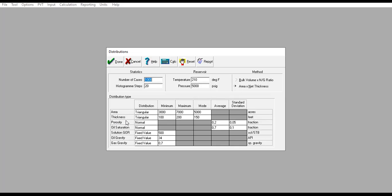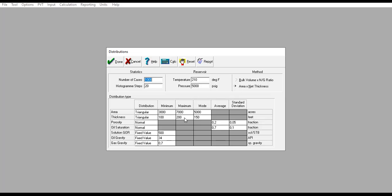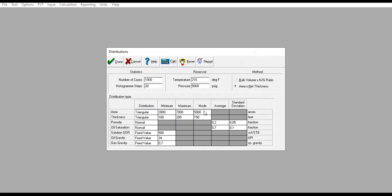For the area, we have minimum, maximum, and mode. Minimum: 3,000 acres, maximum: 7,000 acres, mode: 5,000 acres. For thickness: minimum 100 feet, maximum 200 feet, with mode 150 feet. For porosity, we use normal distribution, so the average value is 0.2 or 20% with standard deviation of 5%. Oil saturation: average value 0.7 with standard deviation 0.1. This is our case.